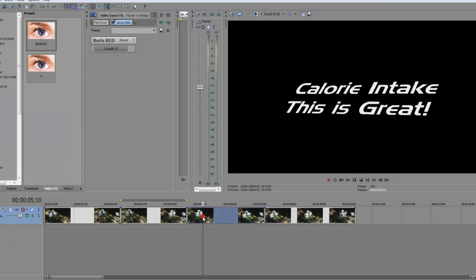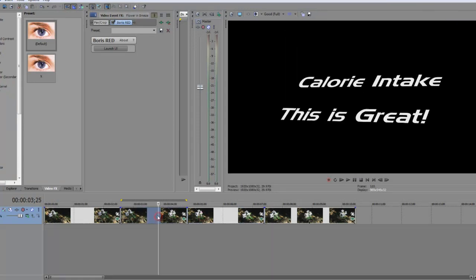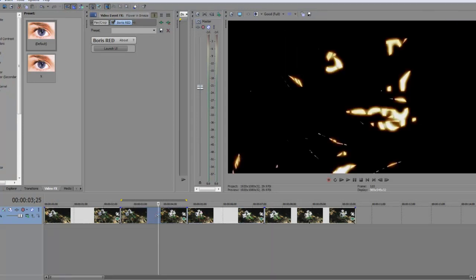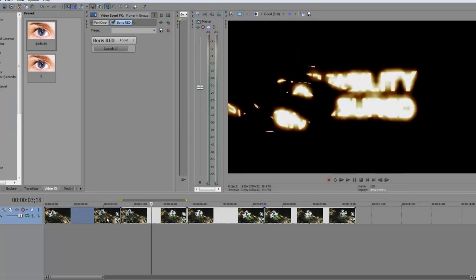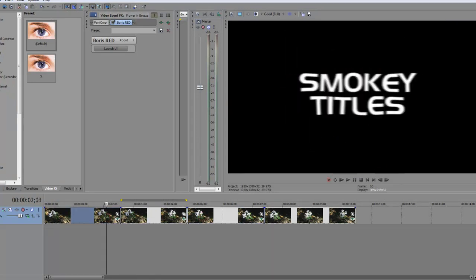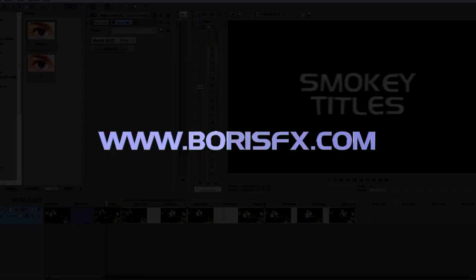Now, if you liked what you saw here today, you can try this program for free for 14 days. And so you can download that at borisfx.com.